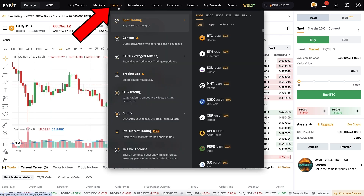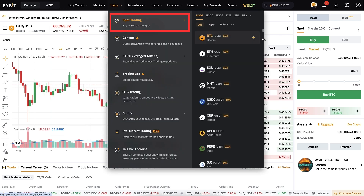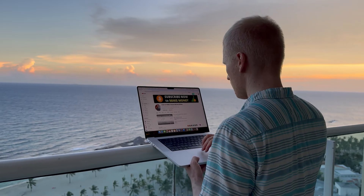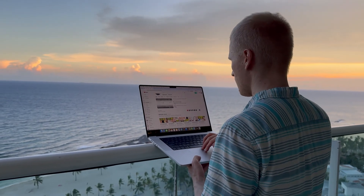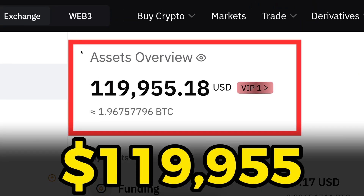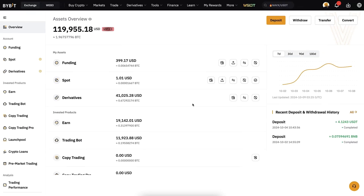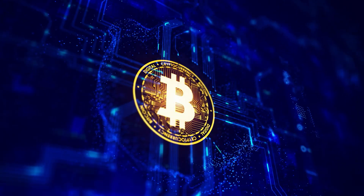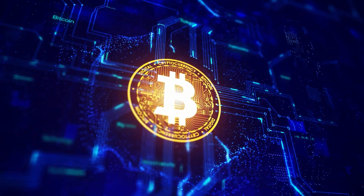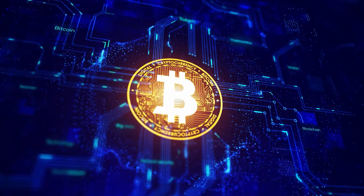On spot trading you can manually get more Bitcoin — that is what I personally do. For example, right now I have roughly 119,000 dollars worth of money on my Bybit account and it's almost 100% directly in Bitcoin already.